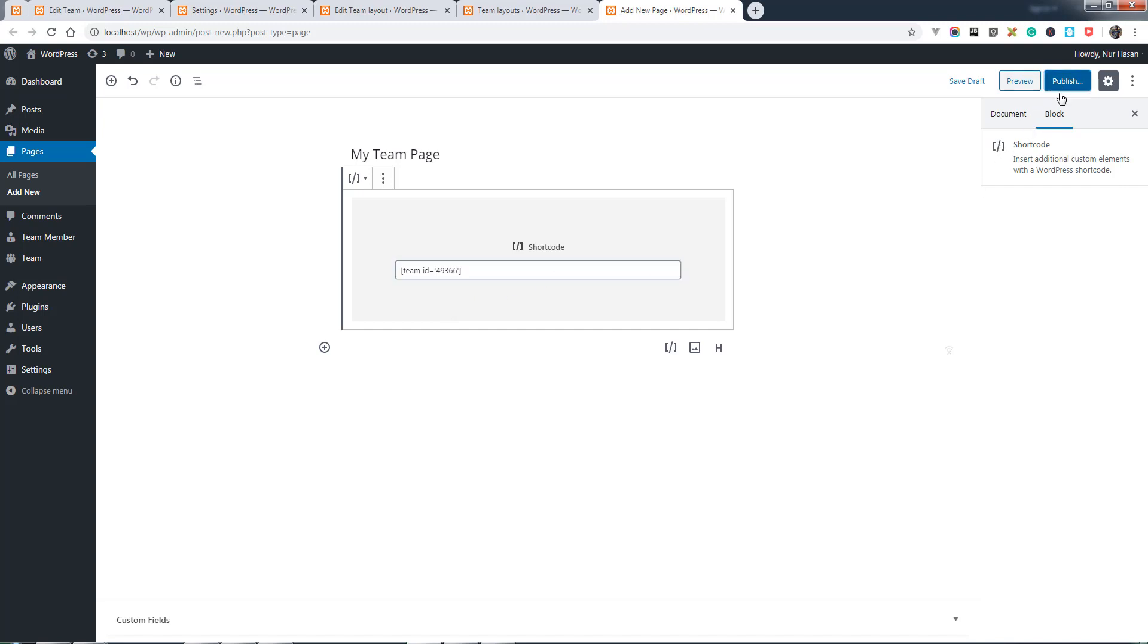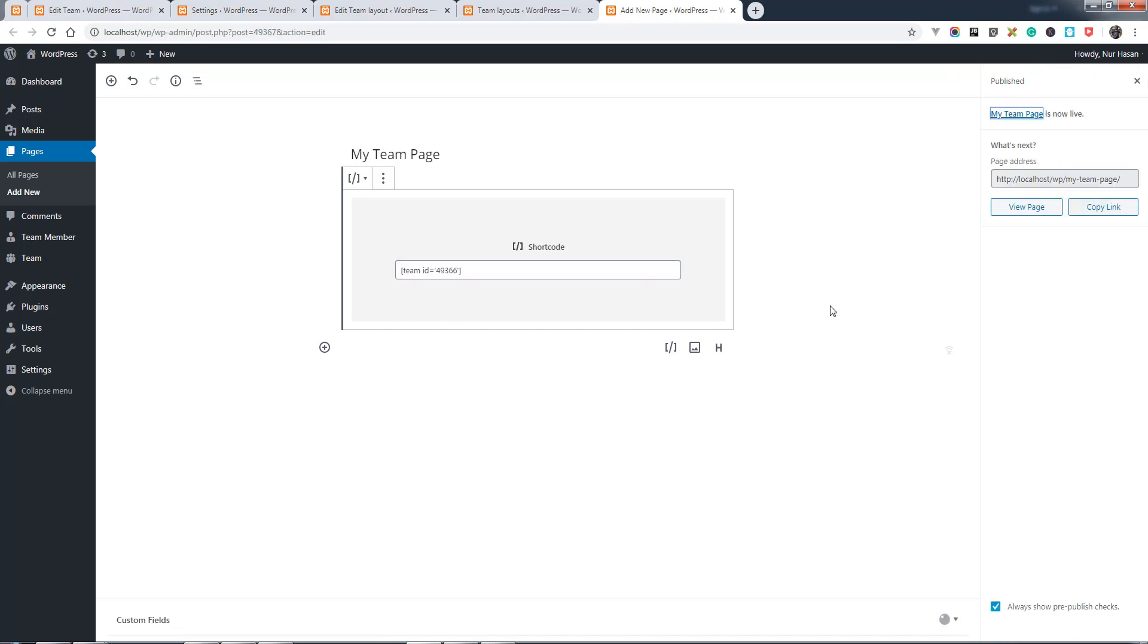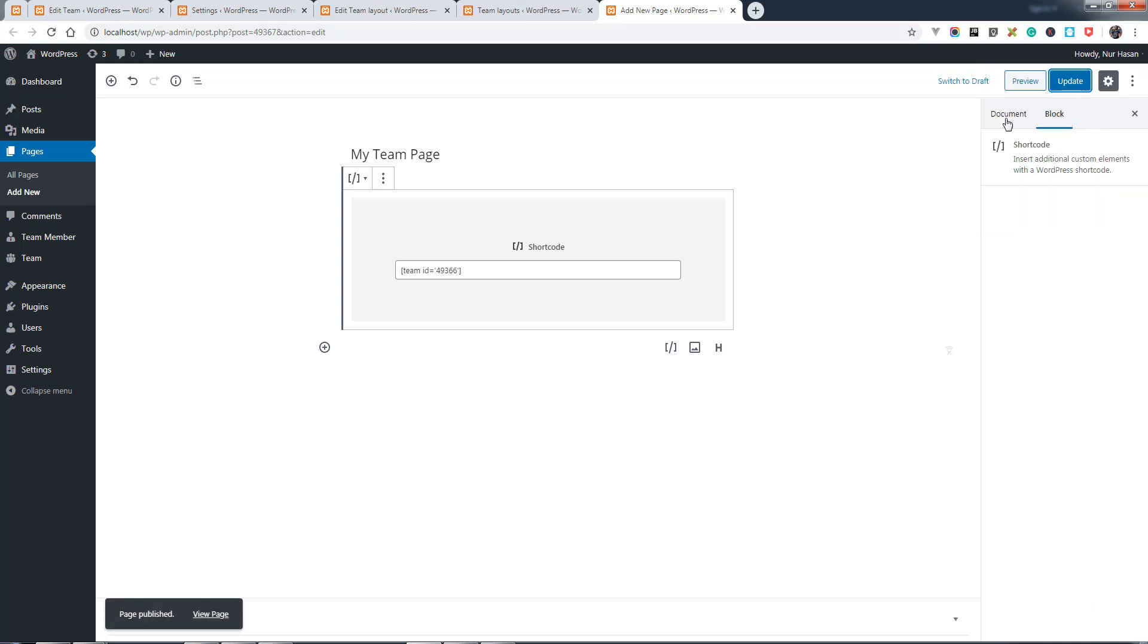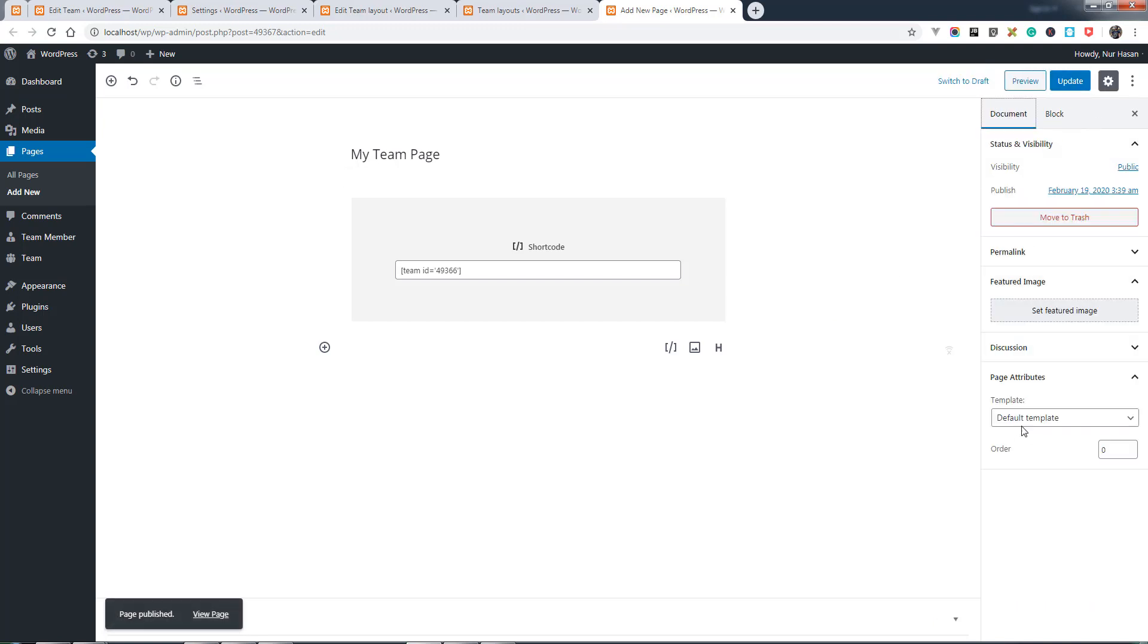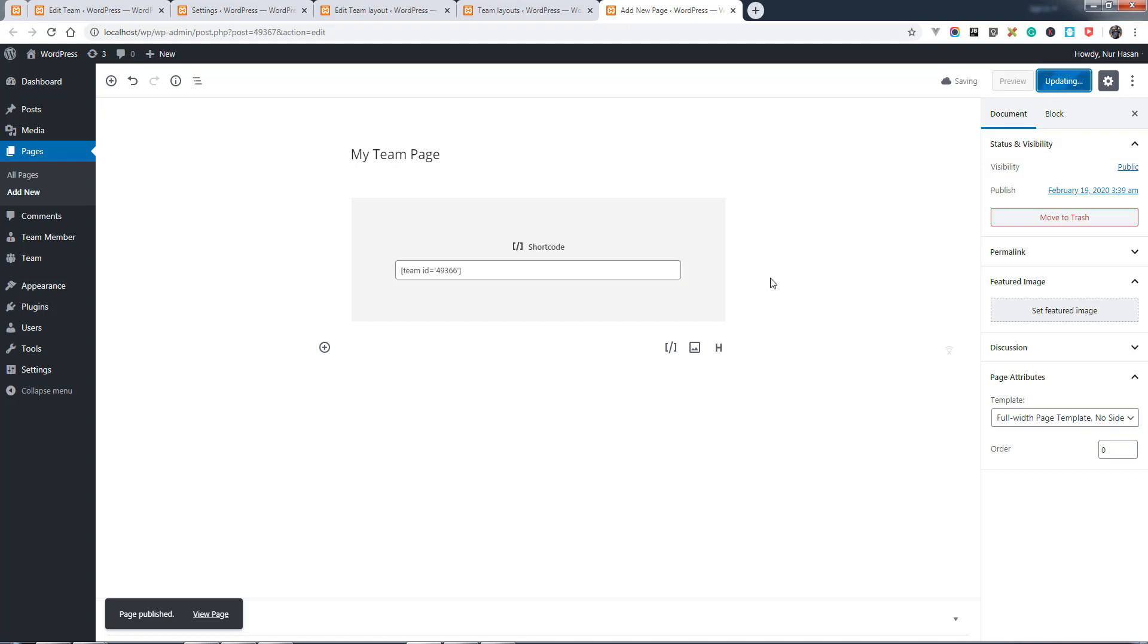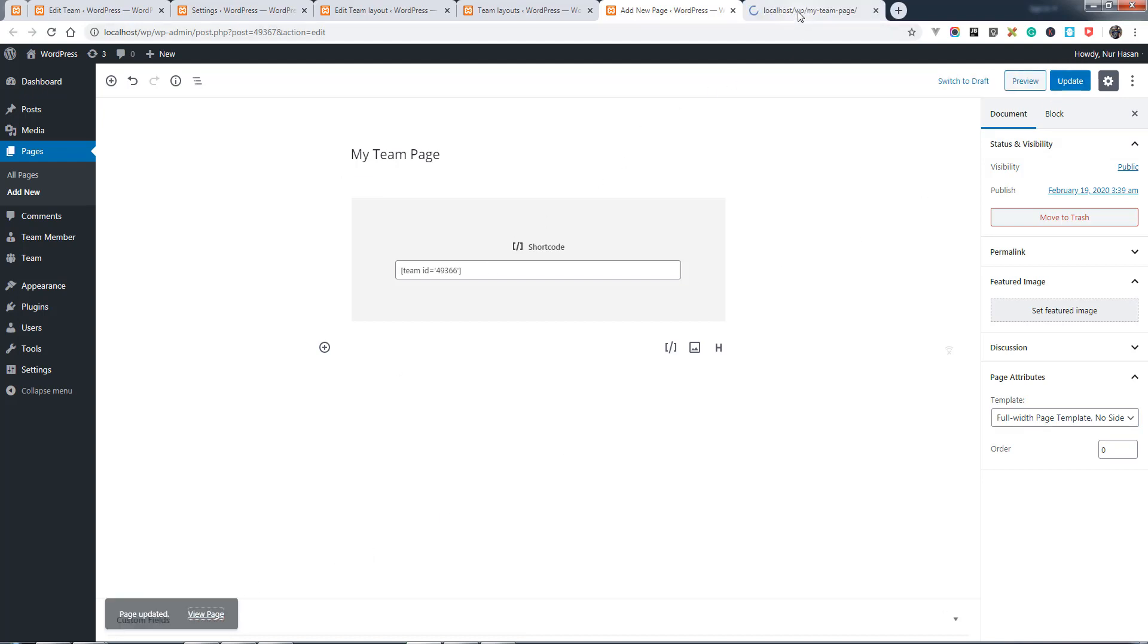Then publish the page. Let's select the full width template for the page view.